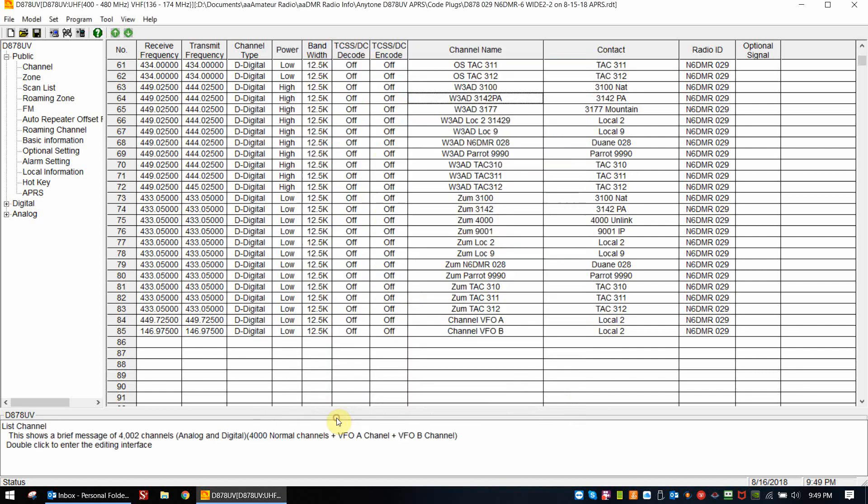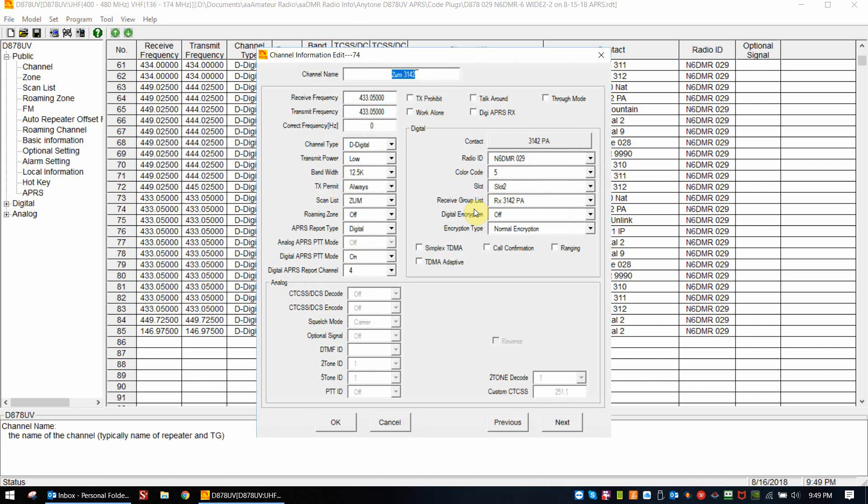One more channel, that's the zoom. It's exactly the same, except I've chosen four. So I've turned the digital APRS digital report type on. I've got the PTT on for digital. And then I've chosen four, which is the APRS channel report channel in the APRS setup screen. You are now ready to go.